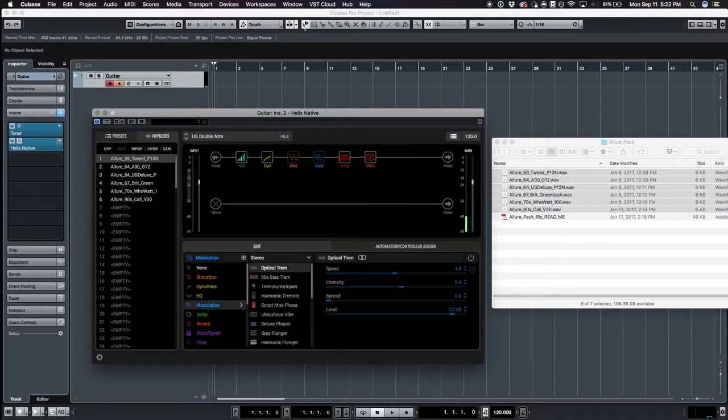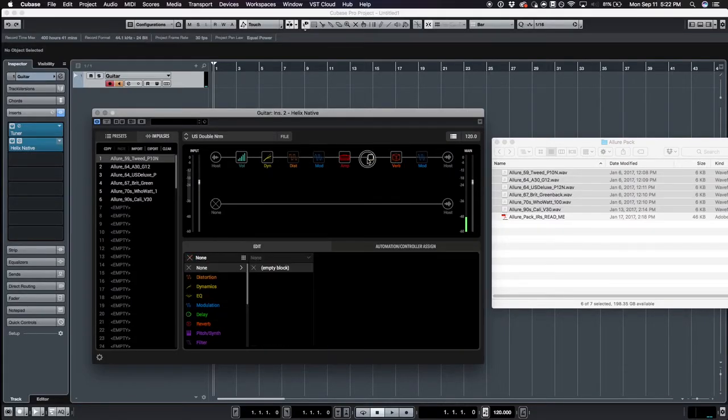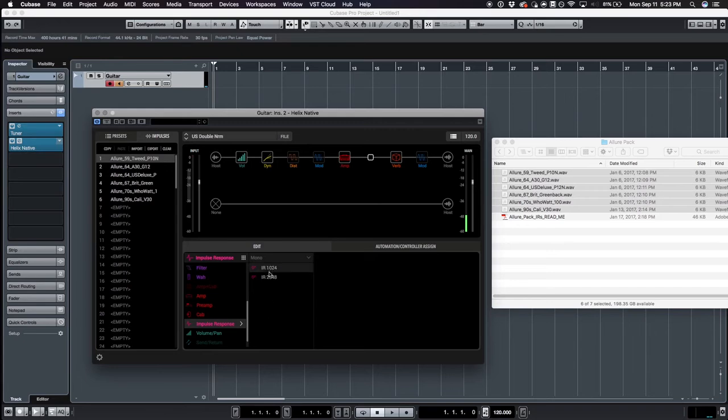Now that we've imported the IRs, let's add an IR block into the signal chain instead of the stock cab model. There are two sizes of IRs: 1024 and 2048.